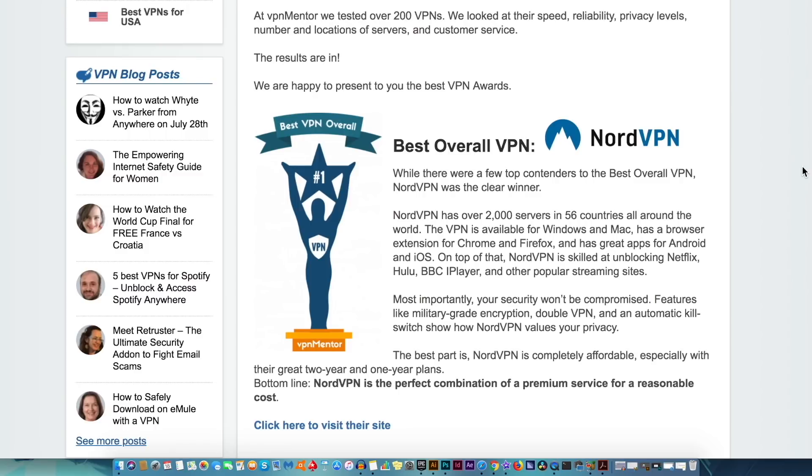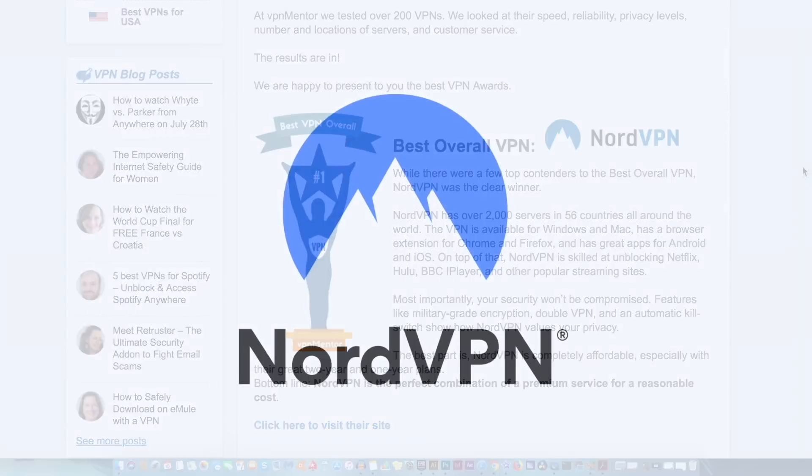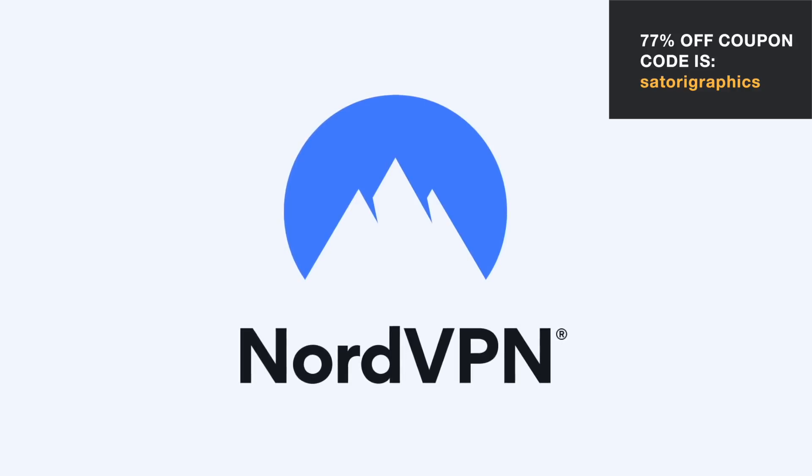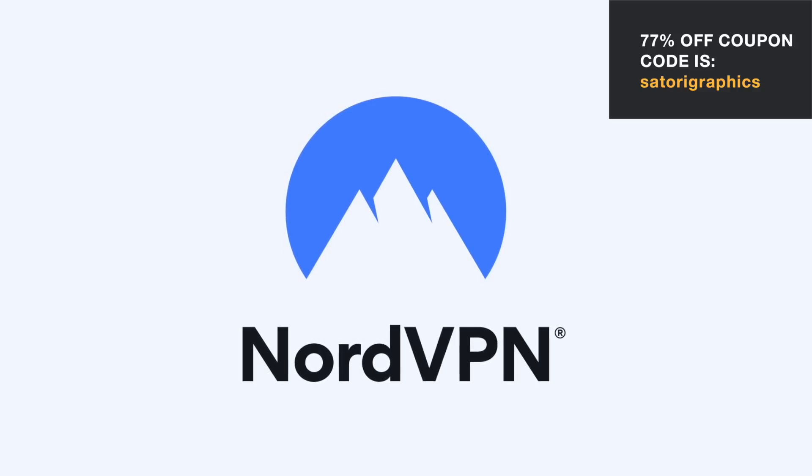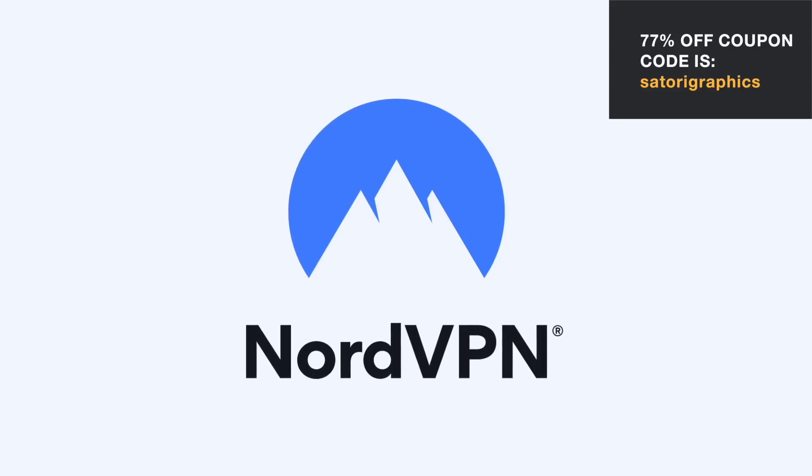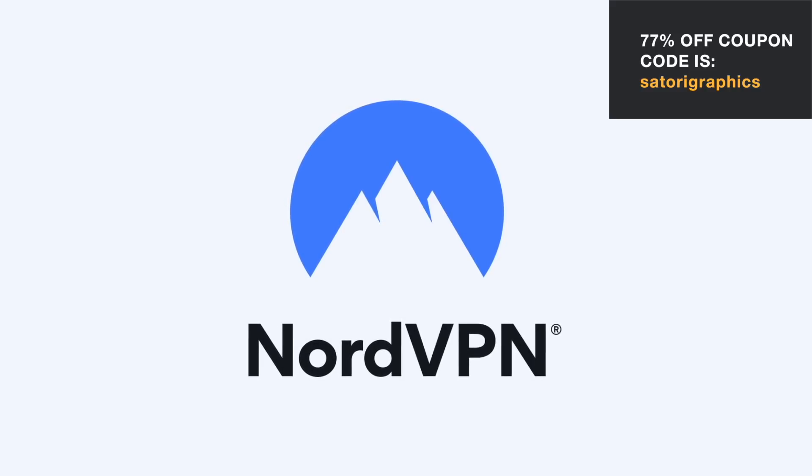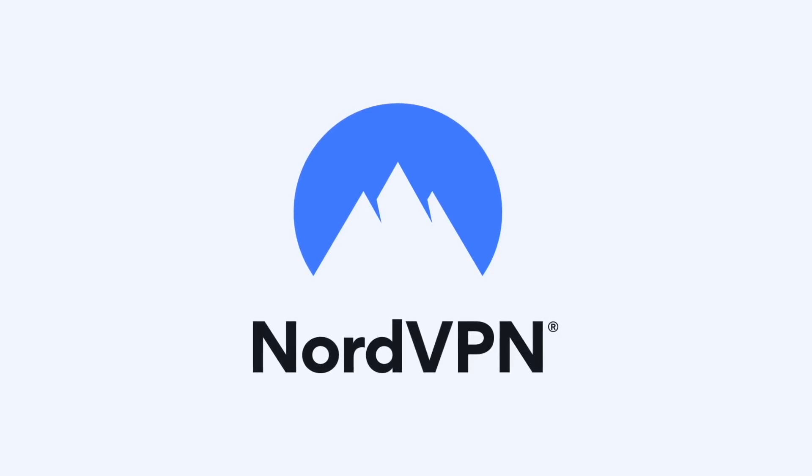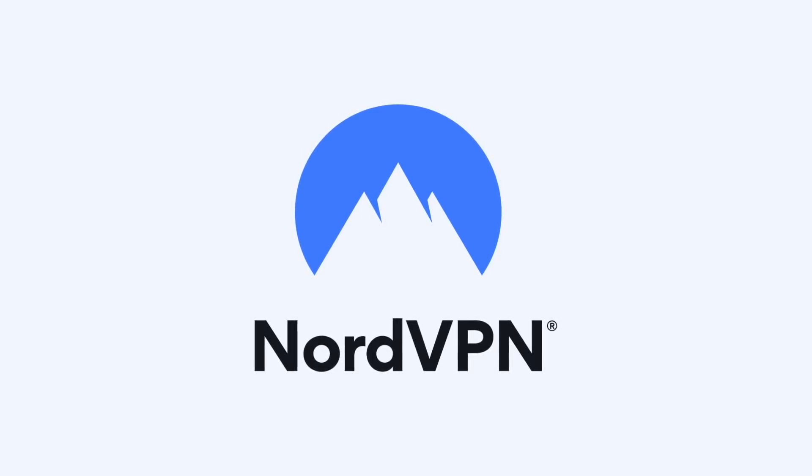If you want to sign up to the 3 year plan and receive 77% off, you can use the coupon code SATORIGRAPHICS which is listed below in the description. Also in the description is a link that's going to take you guys to NordVPN. So protect yourself today and secure your online activity with NordVPN.